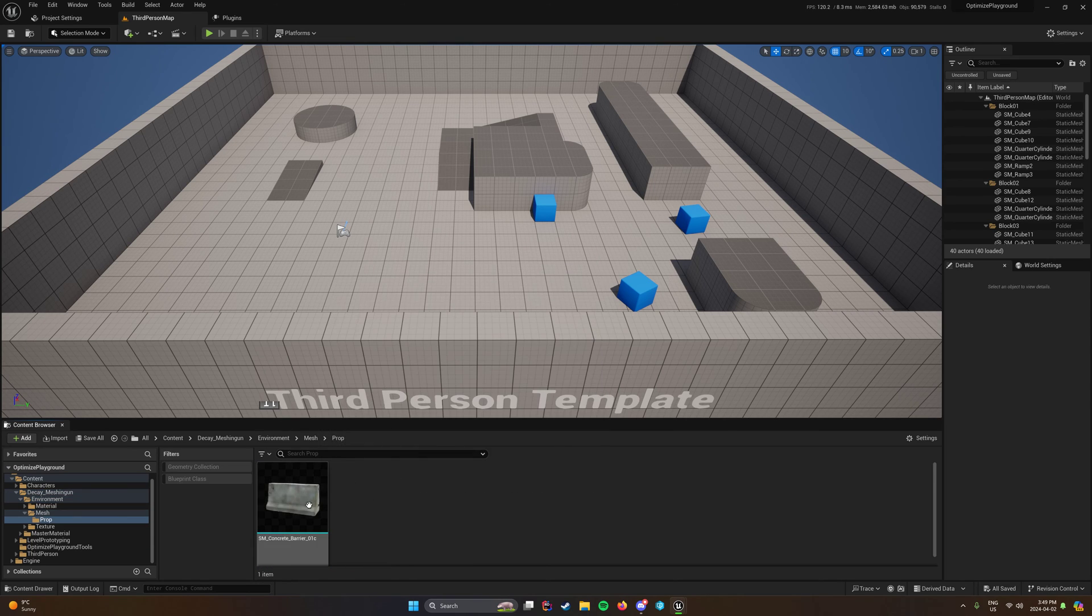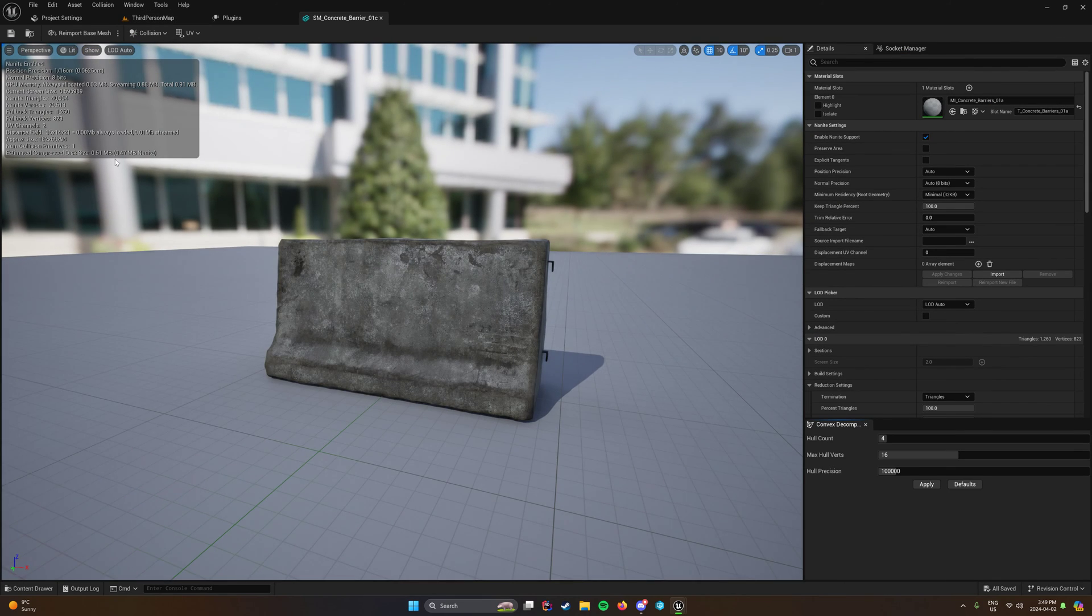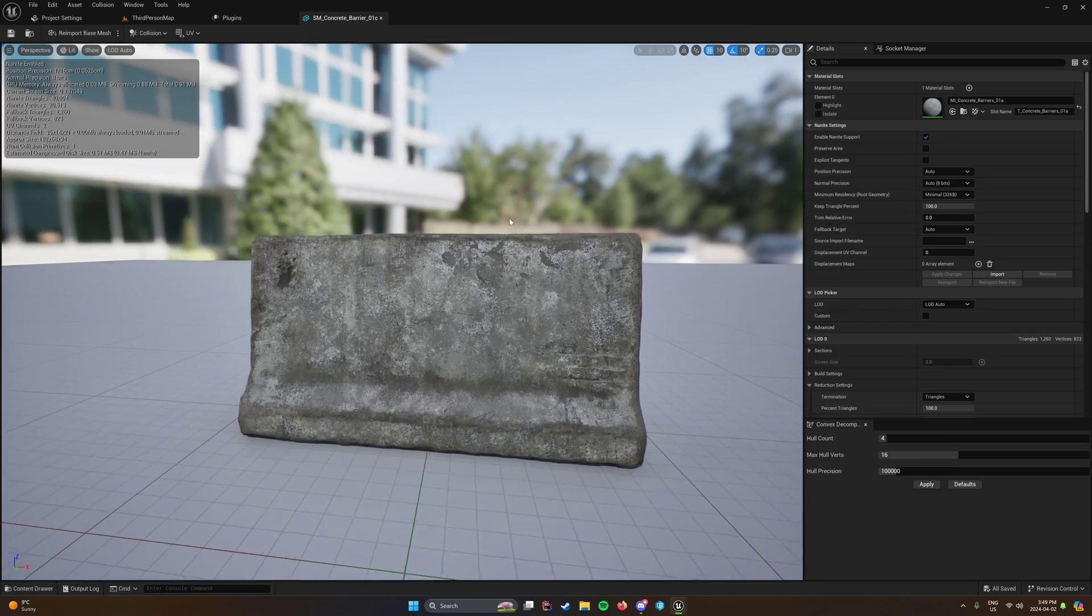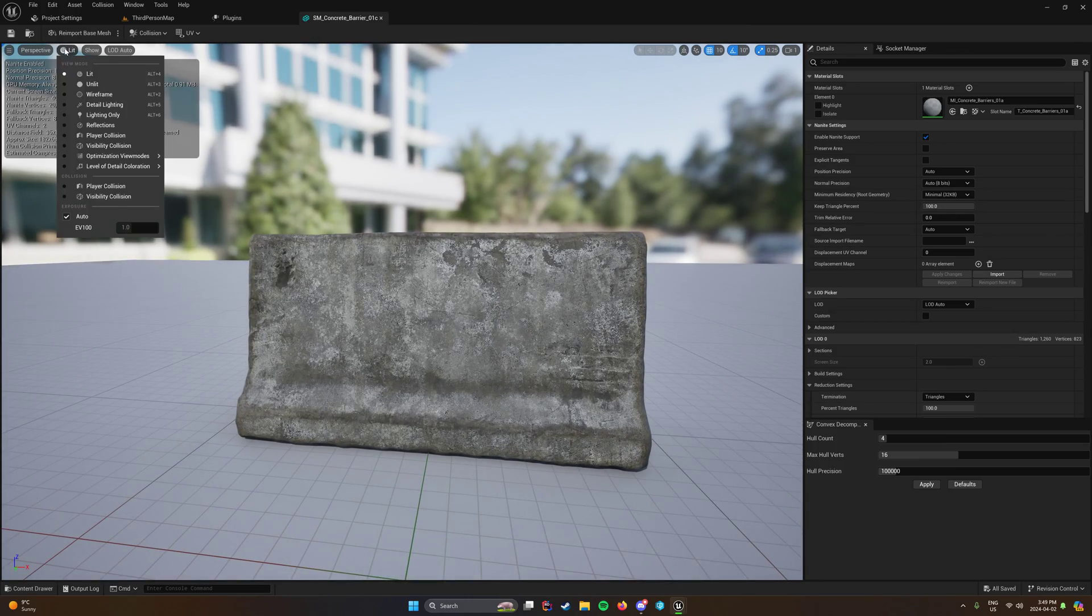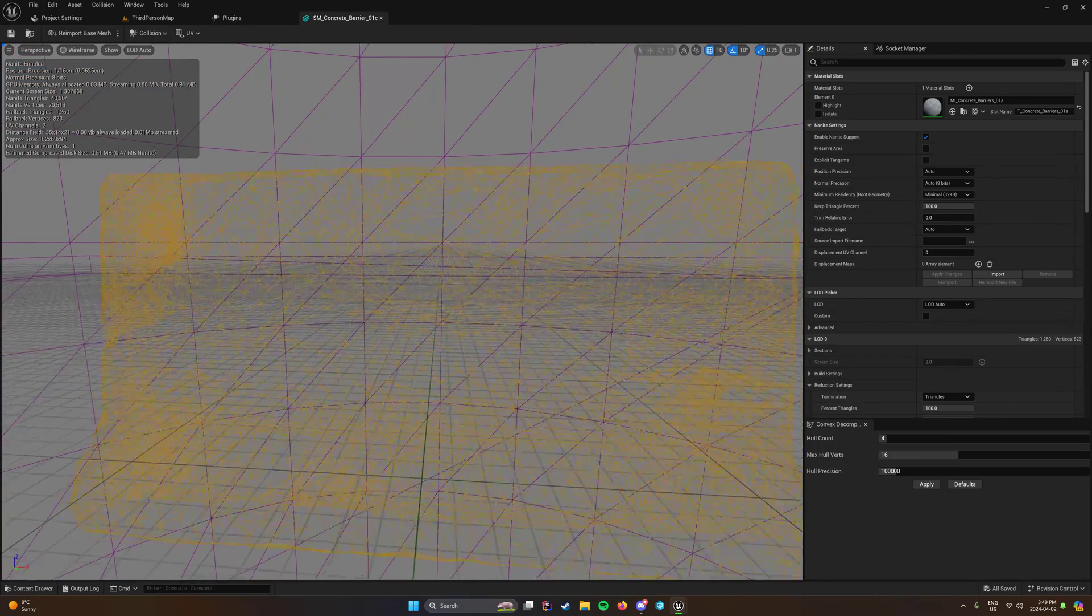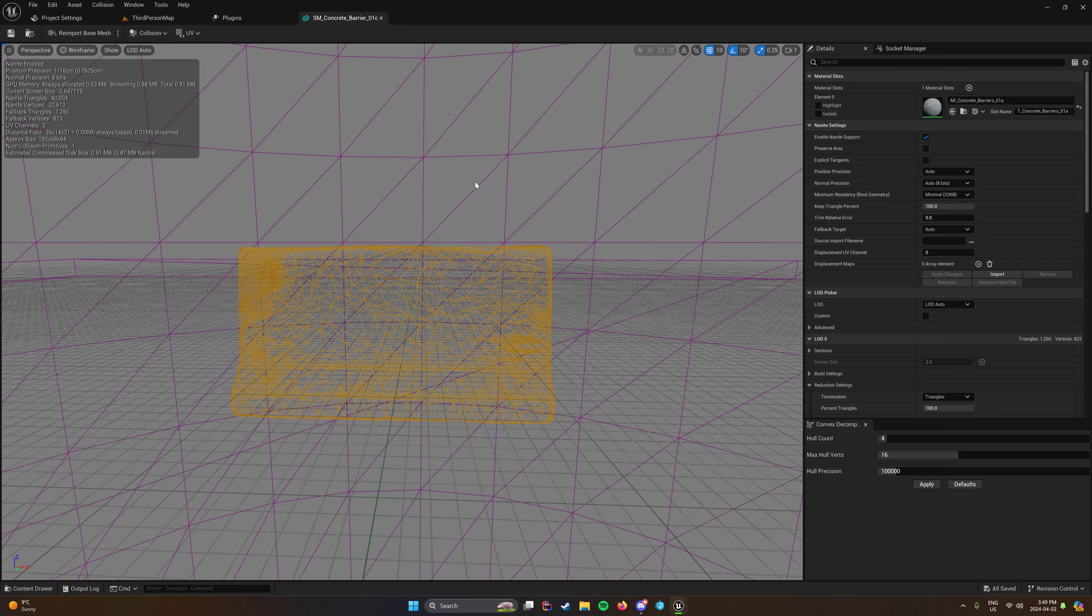So you have a concrete barrier here. And like I said, 40,000 nanite triangles, 1260 fallback. So the thing is, when you look at the wireframe, it's like that is a lot of triangles for a brick.